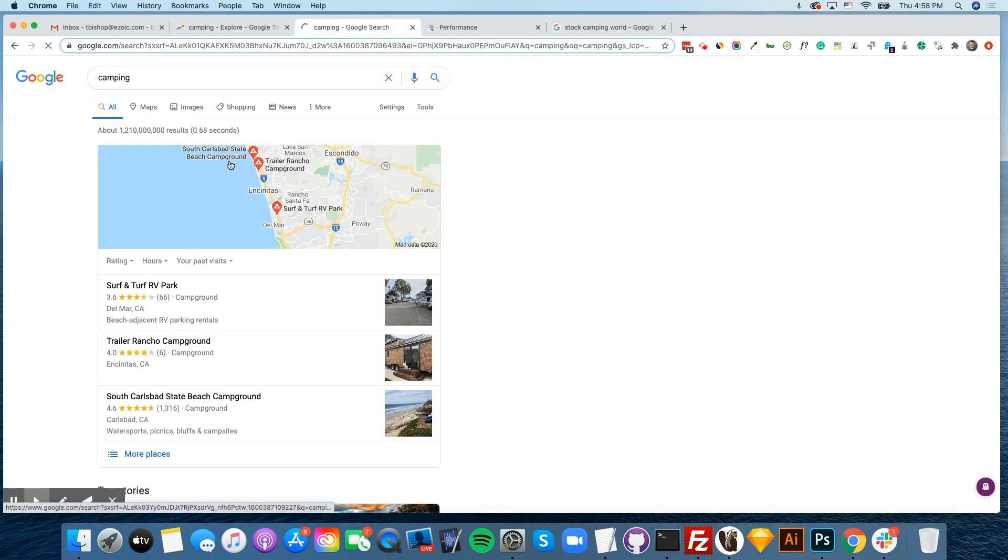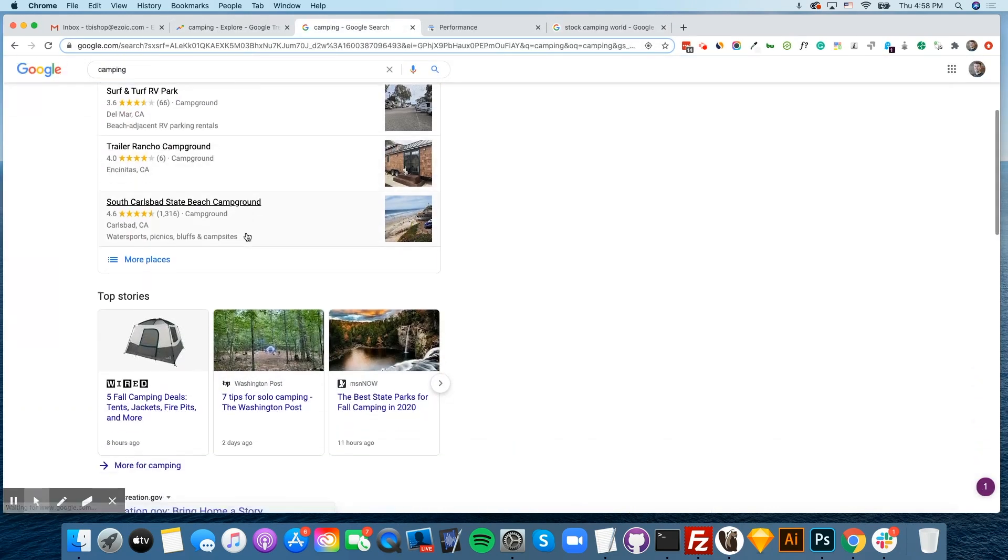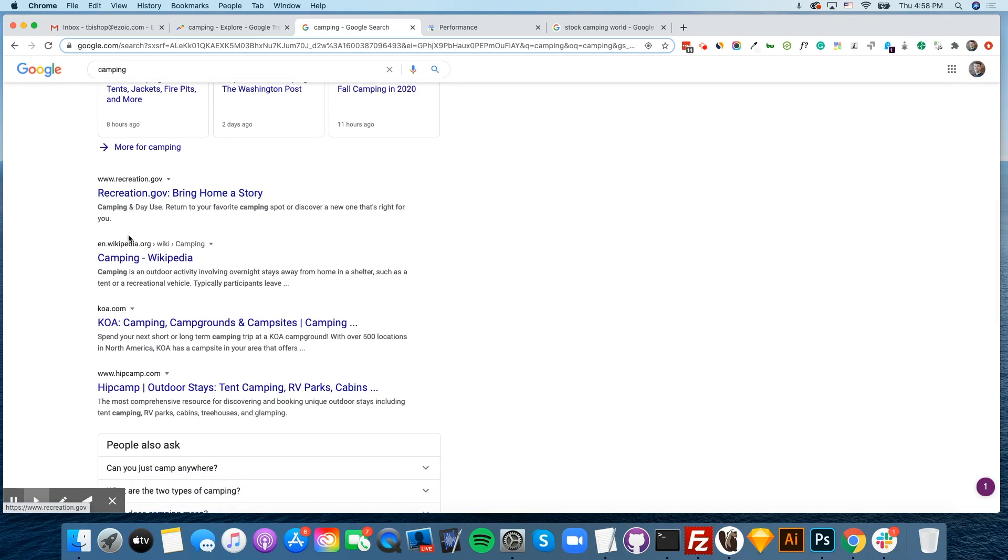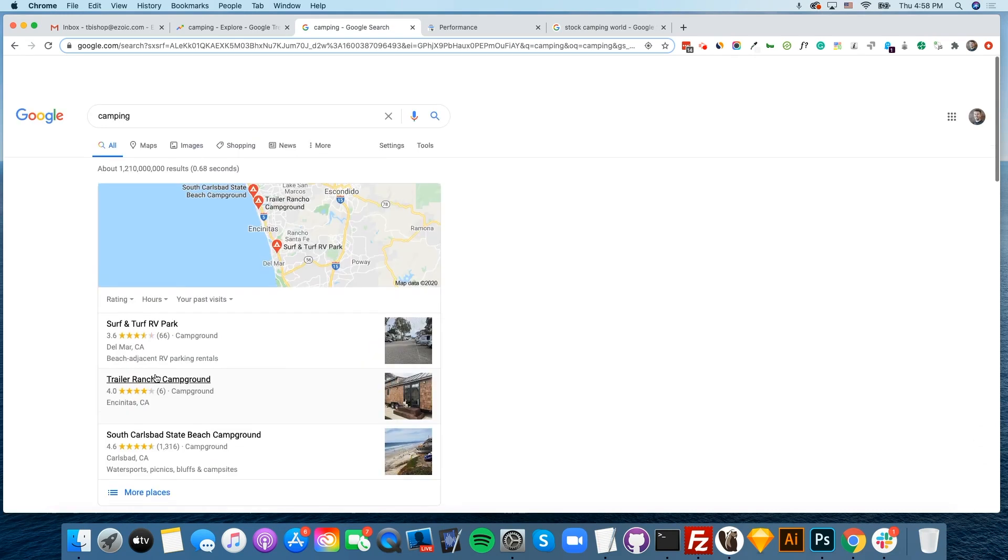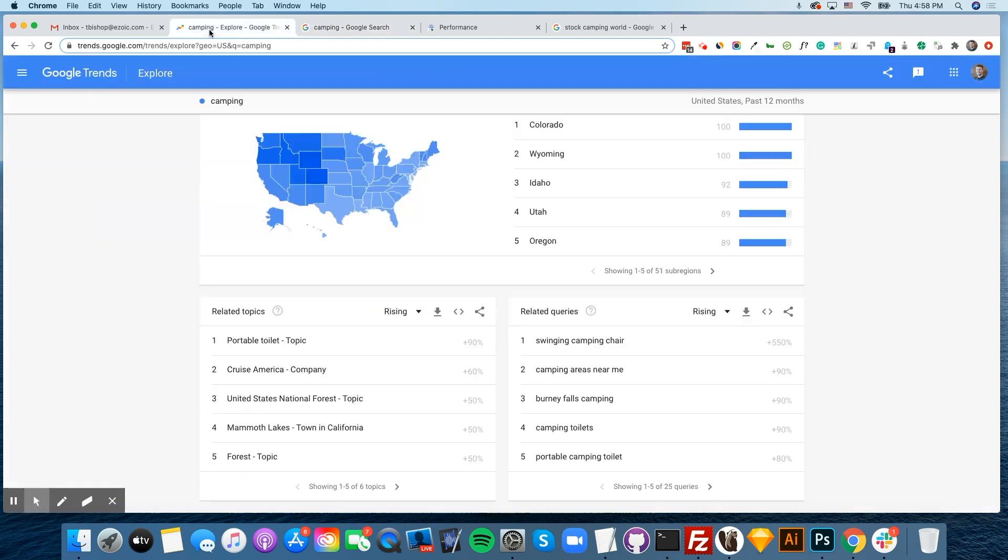However, just going into Google Search, we can see that the term camping is very competitive. You have recreation.gov, Wikipedia, KOA, Hipcamp, all of which are going to be nearly impossible to outrank.